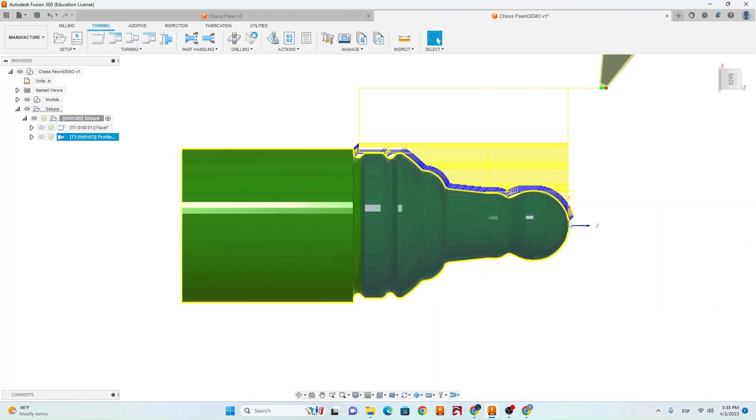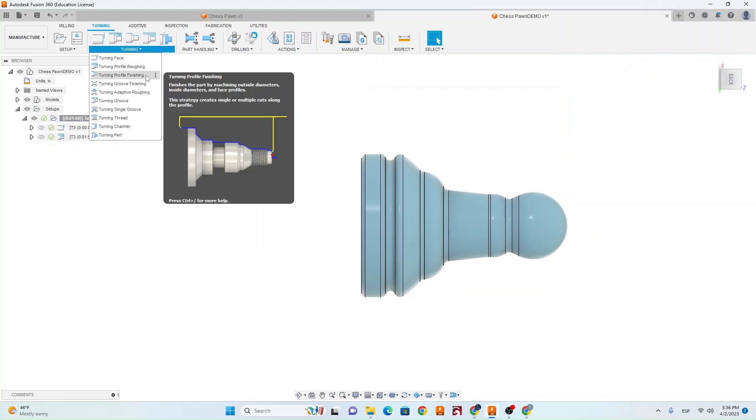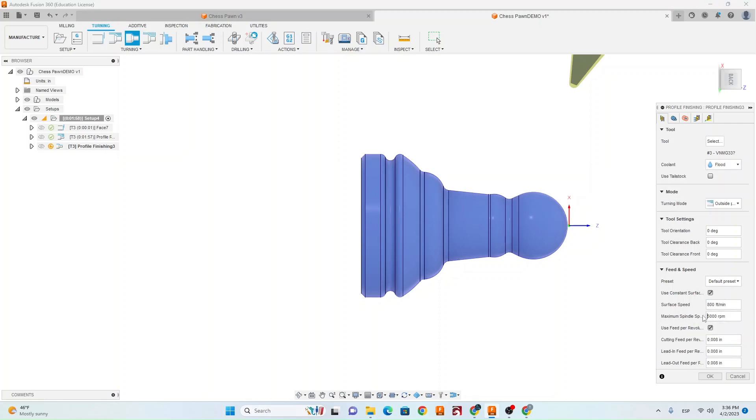Now that we have a roughing pass created we want to create a finish pass to finish cleaning up this profile. So we're going to go turning, turning profile finishing. Make sure you've got the same tool selected. Flood coolant needs to be on, 800 feet per minute. Change your spindle feed rate to 3000 and make sure your cutting feed rate is .008 for all three boxes.